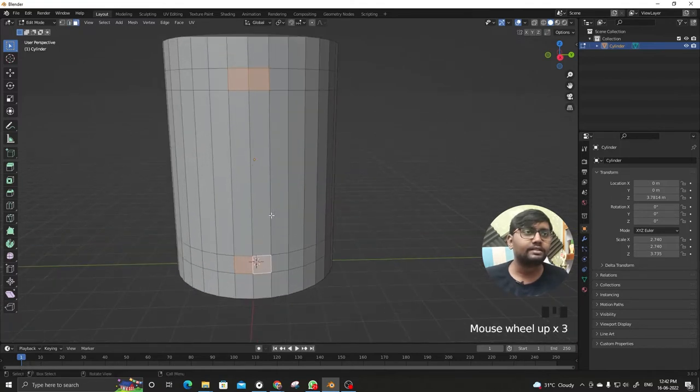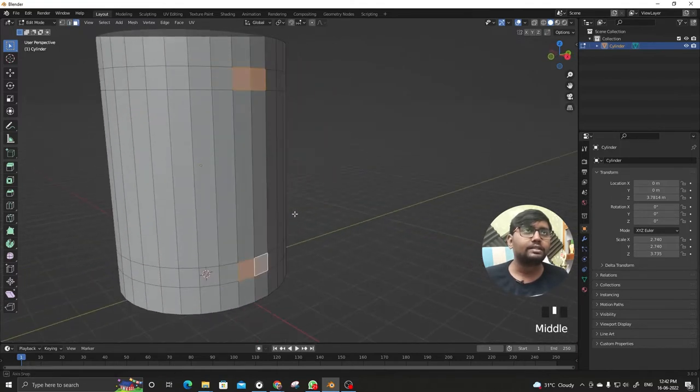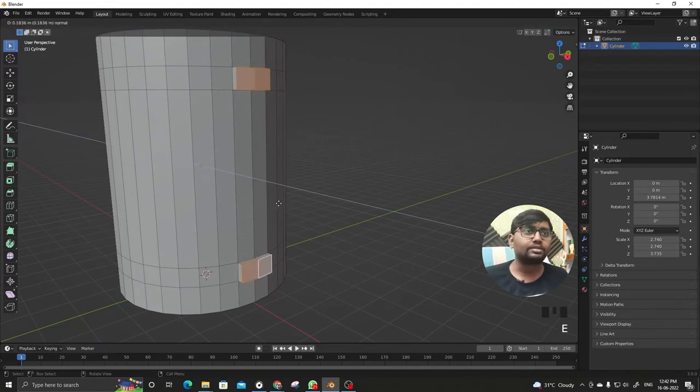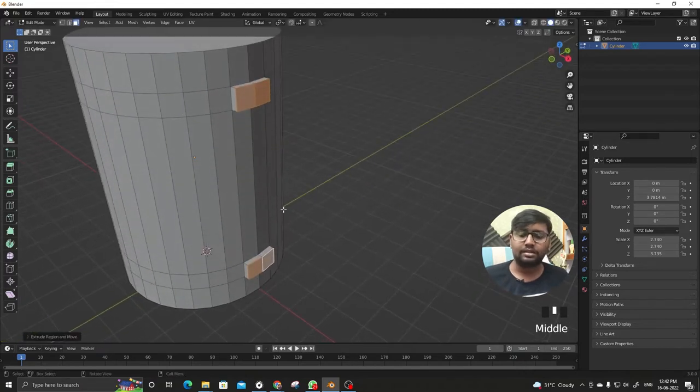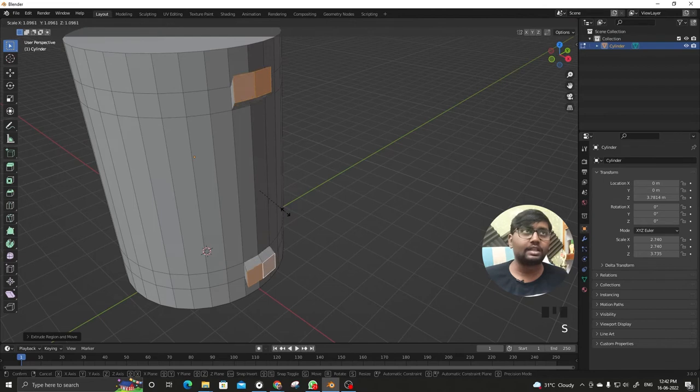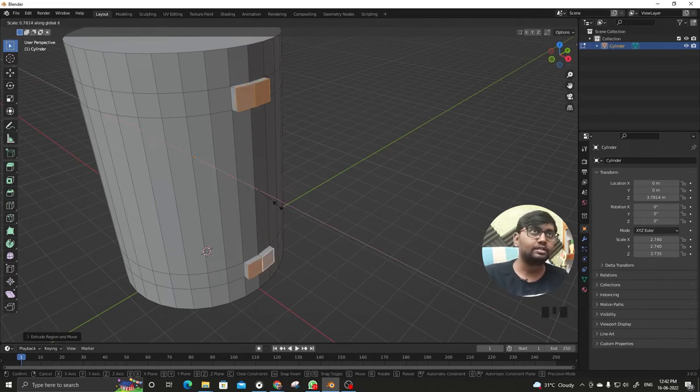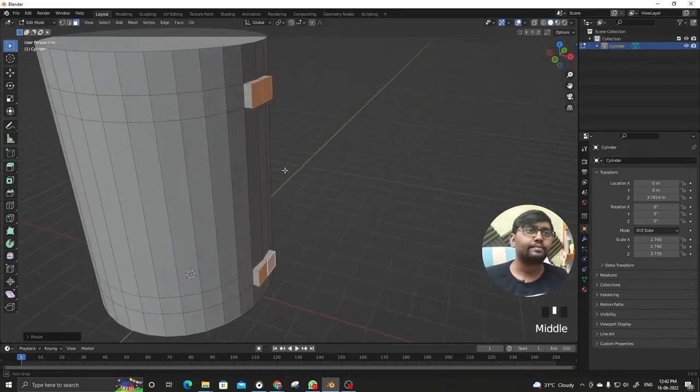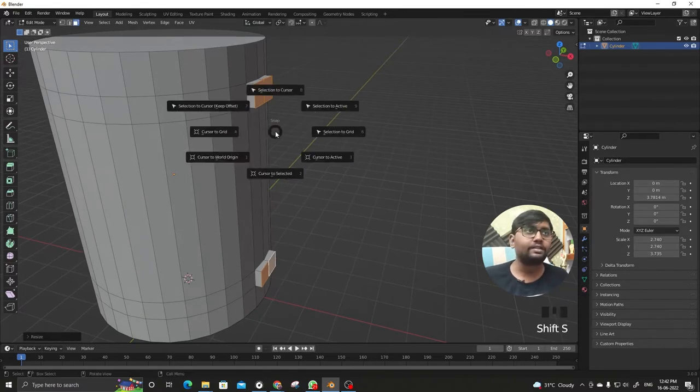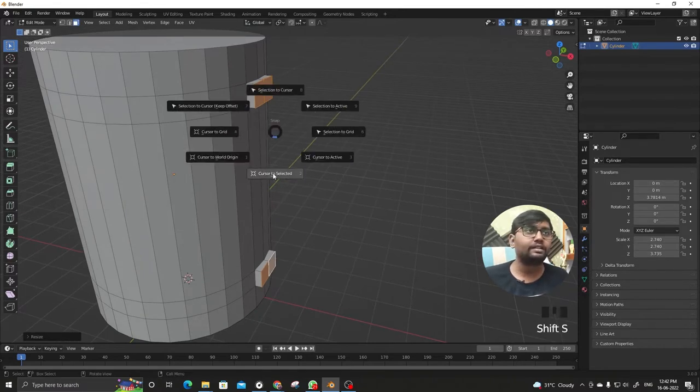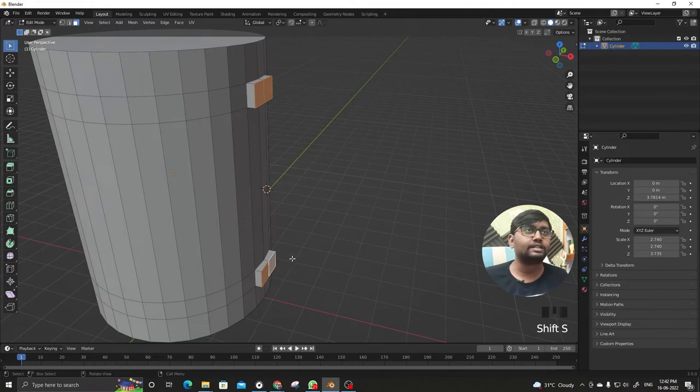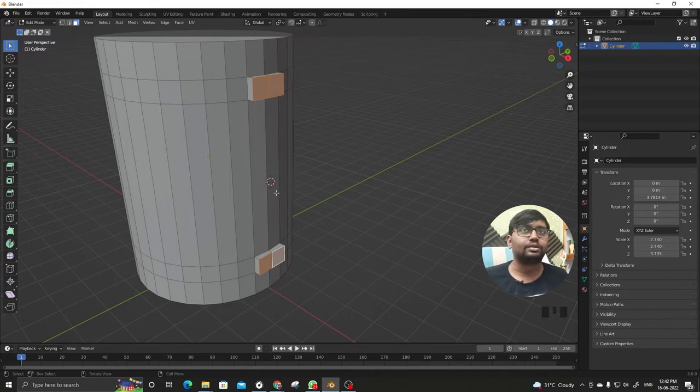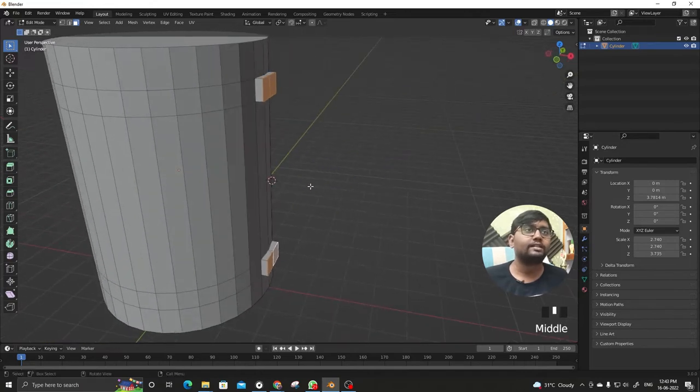Let's select these four faces, E to extrude, S to scale in X axis and 0 to flatten and enter. Now Shift+S and cursor to selected to make the 3D cursor at the midpoint of the selection.